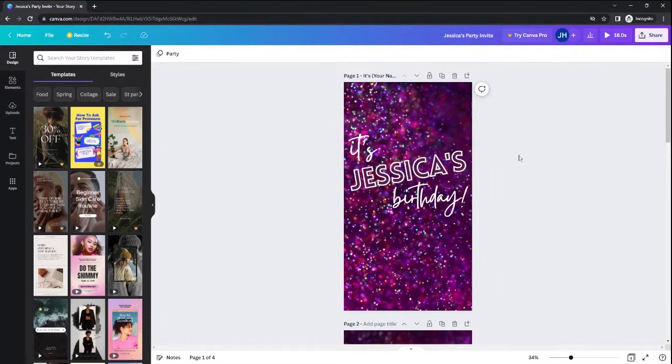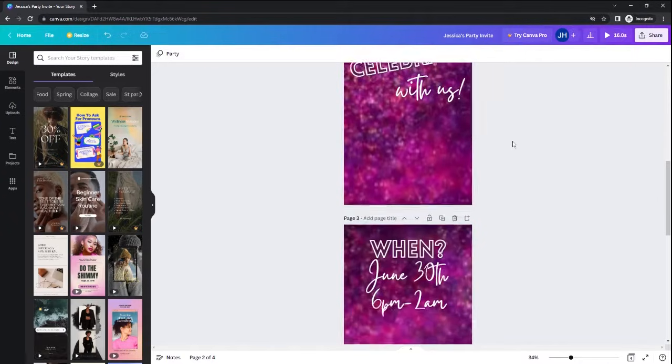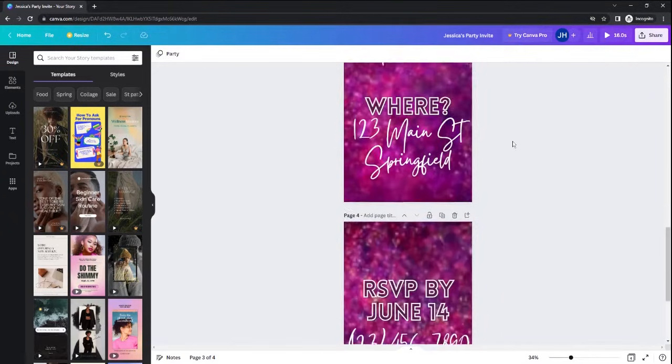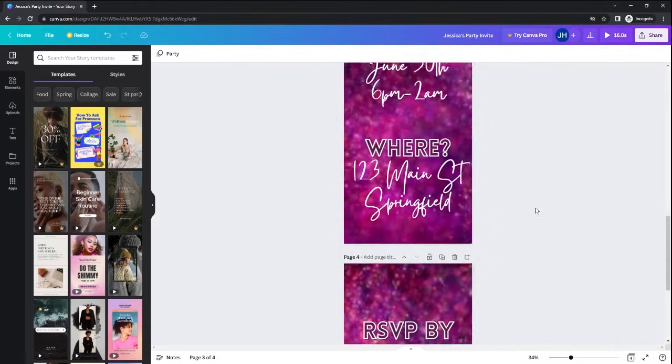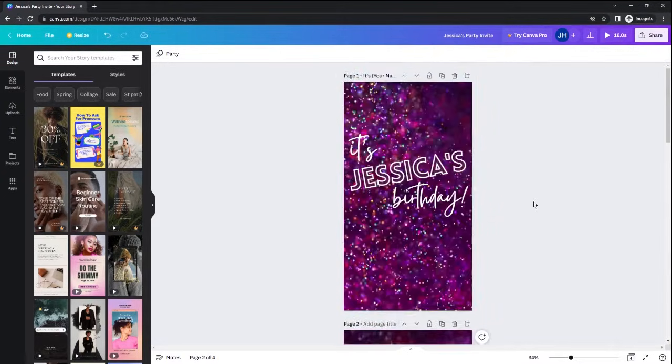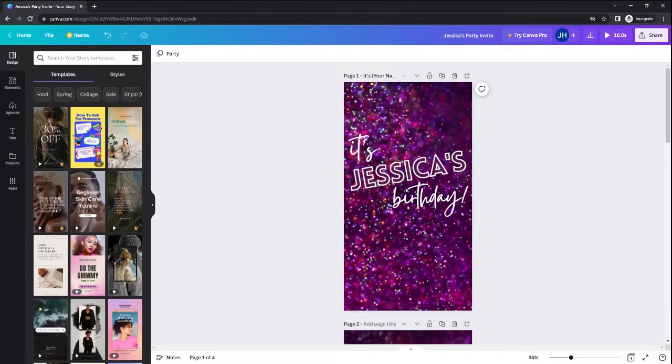When you take a look at this canvas, you will see that there are several different slides. Once you download this as an MP4 video, those slides will smoothly transition into one consistent video, but we have them on different slides so you can change the information individually.